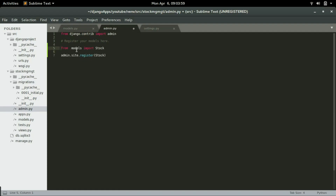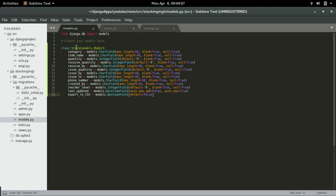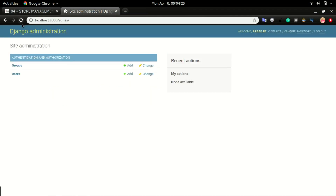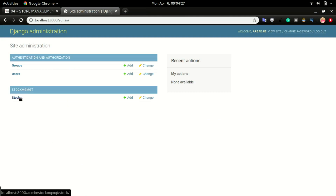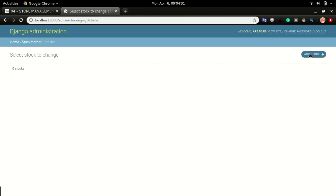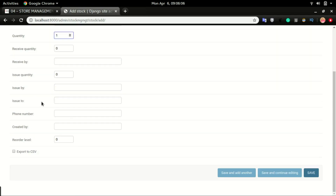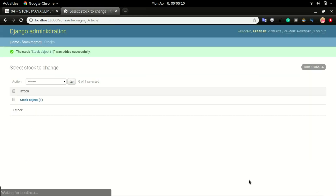In admin.py, this is where you register all models to be displayed in the admin portal. We'll import the stock model by writing 'from .models import Stock', which tells Django to look into models.py and import the class called Stock. Then we register it with 'admin.site.register(Stock)'. If I save it and refresh the admin portal, you can see Stock is now displayed. Clicking on it, I can click Add Stock, fill in the form with category 'IT Equipment', item name 'keyboard', quantity '1', and click Save.